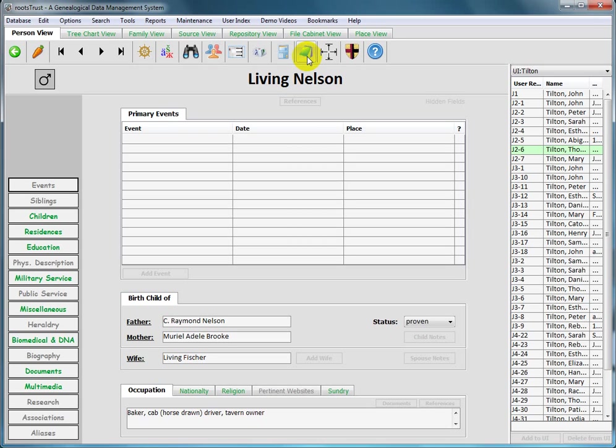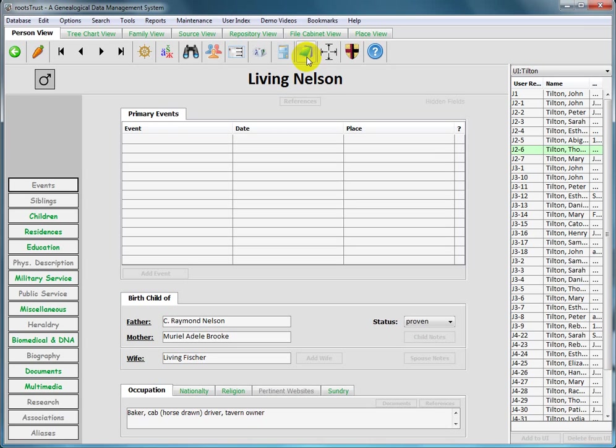However, starting with version 10.9 of Mac OS, also known as Mavericks, the character palette is no longer available as a separate callable app since it's been integrated into the operating system. To enable this feature, click on the Apple symbol located on the left of the global menu bar. Then select system preferences, then keyboard. I realize this is difficult since we don't have a Mac OS screen visible. And then you select the checkbox labeled show keyboard and character viewers in menu bar and close the dialog.